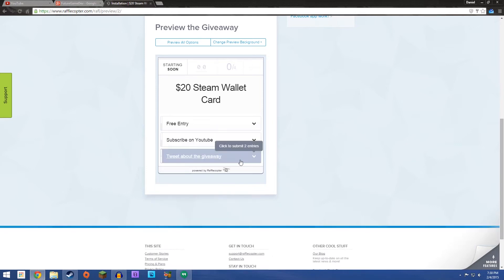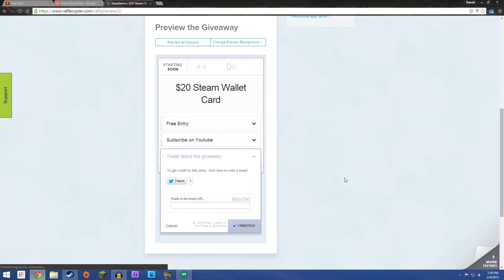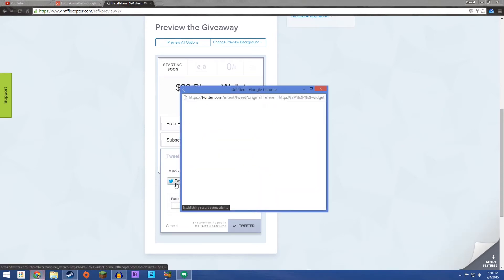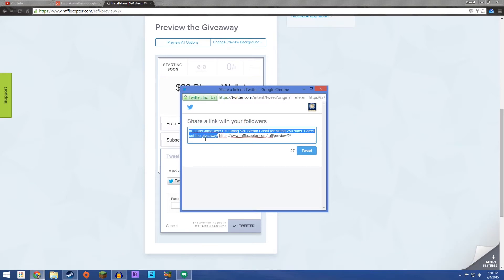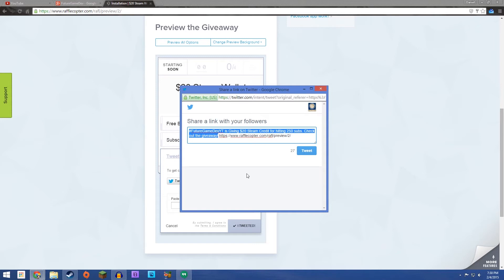And then this one's a little new. You can tweet about the giveaway. And here's kind of what it will look like. Hashtag FutureGameDevYT. I don't have Twitter and there is already an at FutureGameDev on Twitter. So, we're kind of stuck like that. Because I haven't set it up yet. Hopefully I will soon. But I checked.